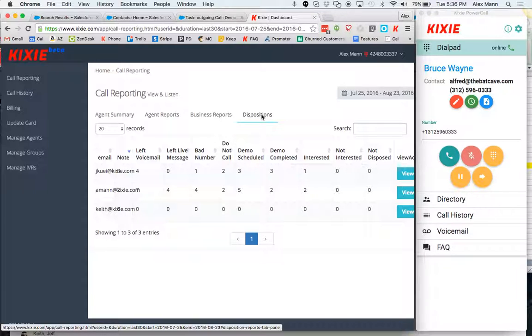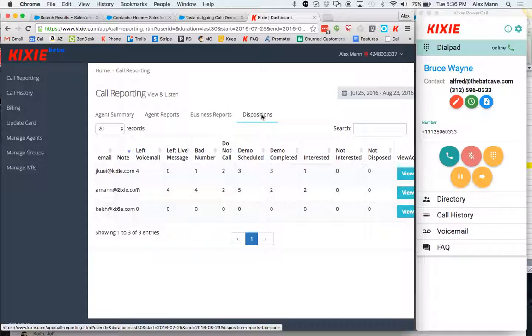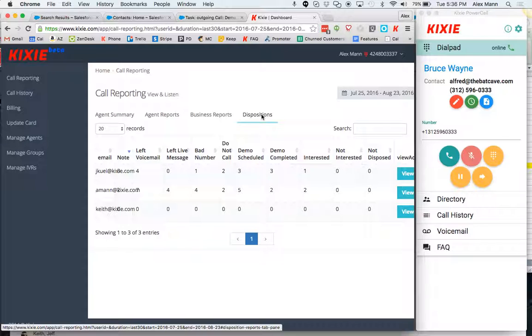So from the point of view of the sales manager very useful here and also what's very useful is being able to zero in on listening to important calls. So what I mean by that is probably the most important calls that you have here are maybe demo scheduled calls. Something that the rep has disposed as demo scheduled or demo completed.